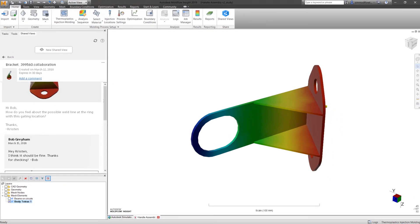This round-trip workflow speeds up review cycles, making shared views efficient to use, allowing your team to maximize the value of your Autodesk Moldflow subscription.